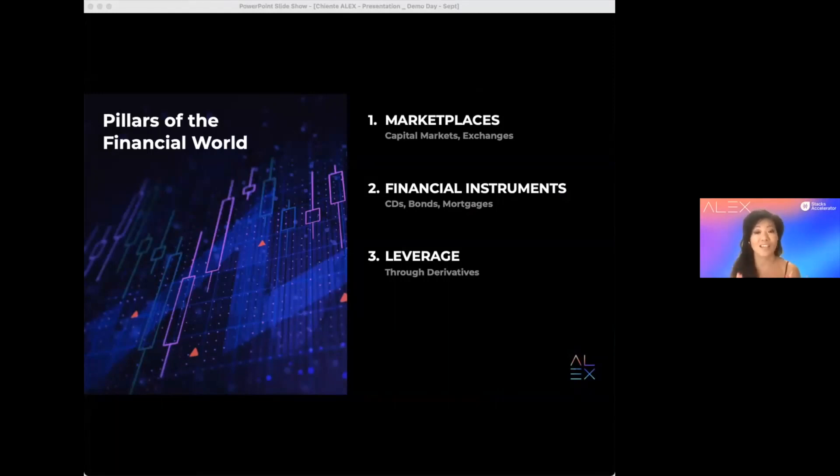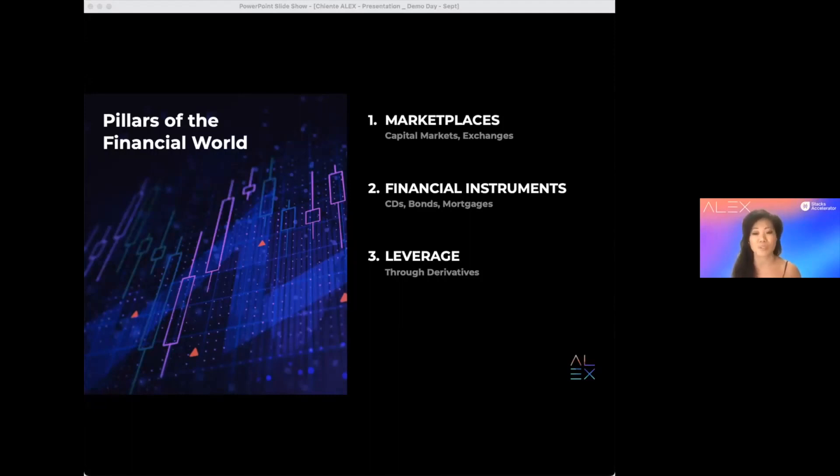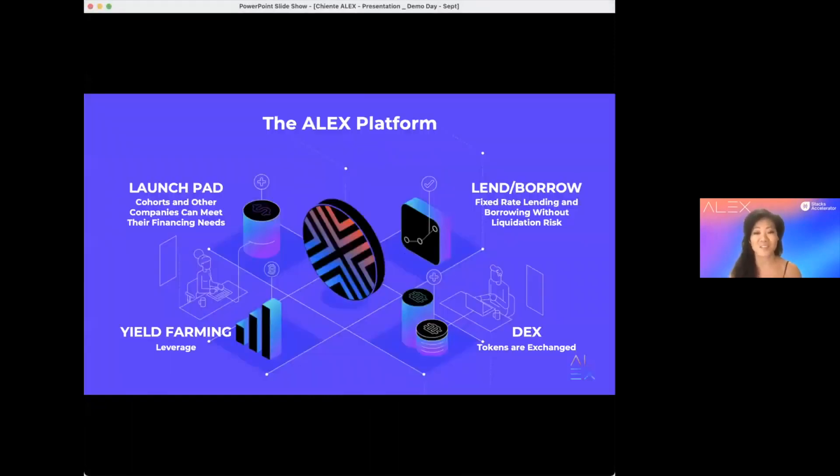And I'm very happy to tell you that Alex is building a finance world based on these three pillars on Bitcoin via Stacks, which is truly trustless and permissionless.